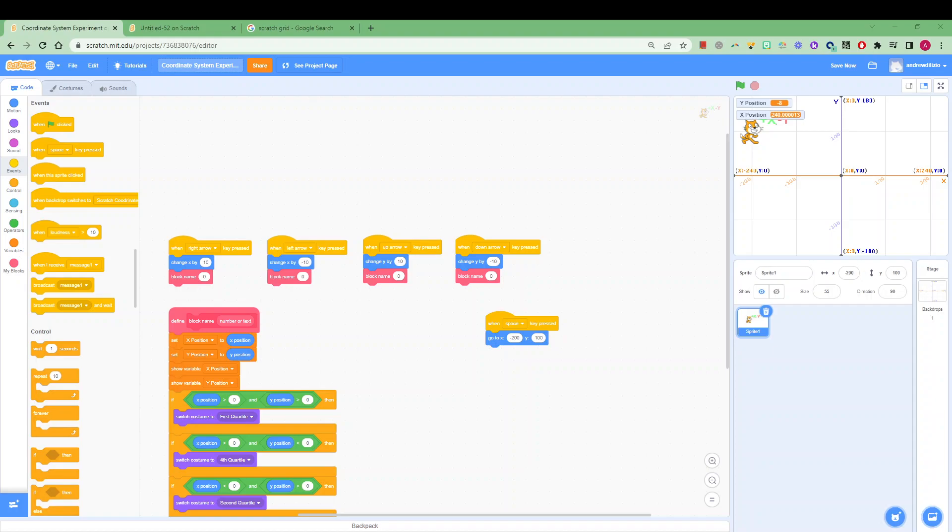G'day, in this short video I'm going to talk to you about how Scratch uses a coordinate system in order to display our sprites on various points of our stage.